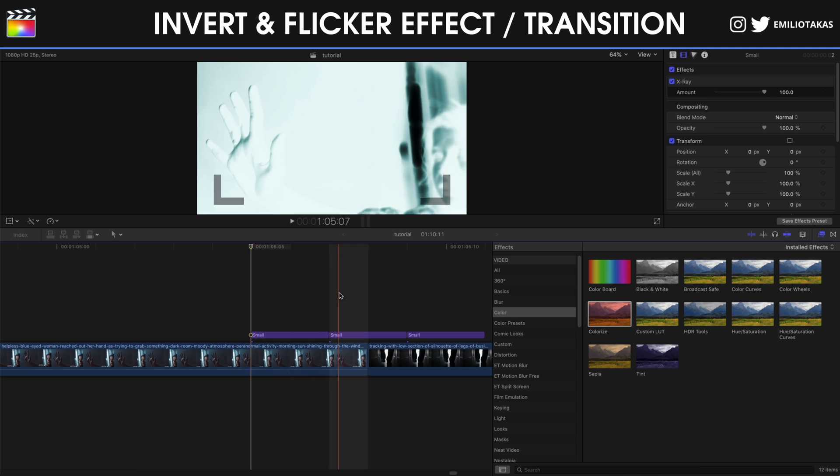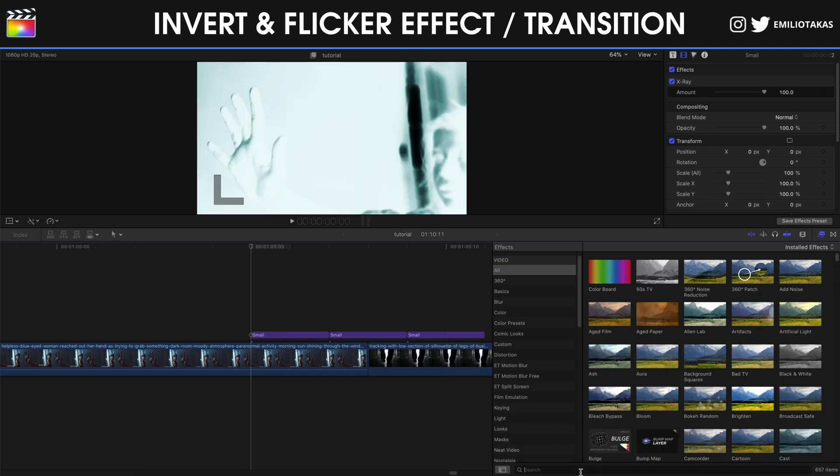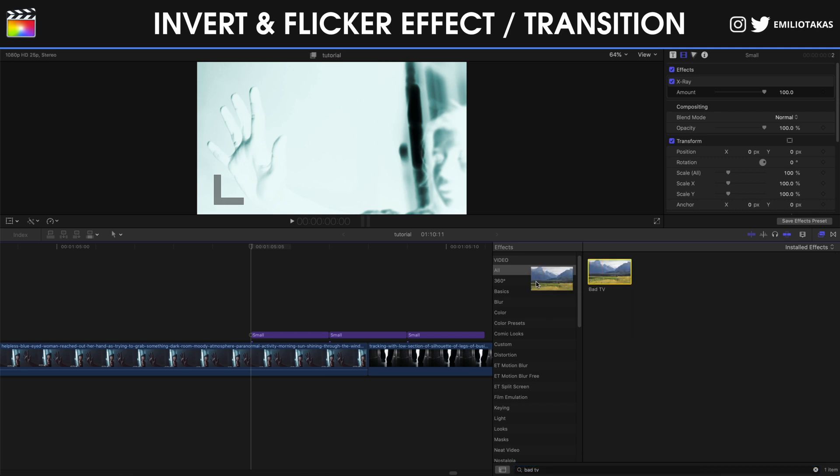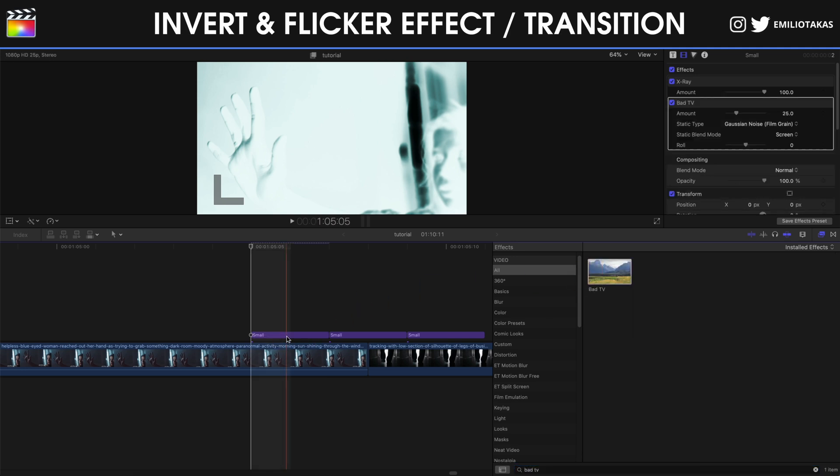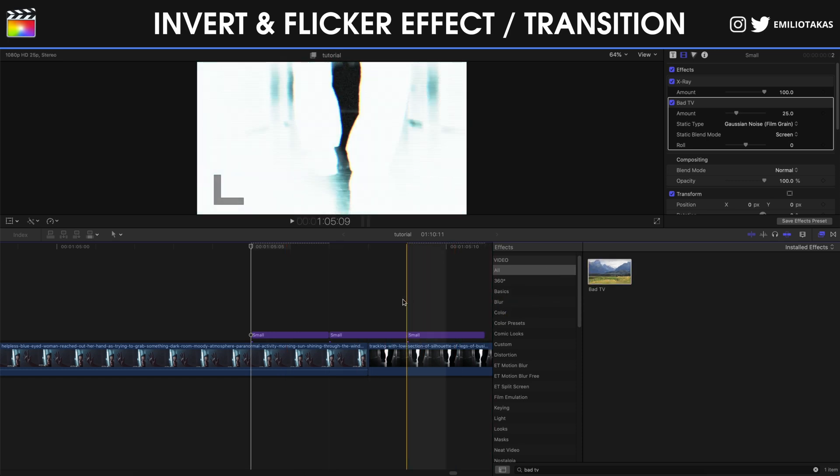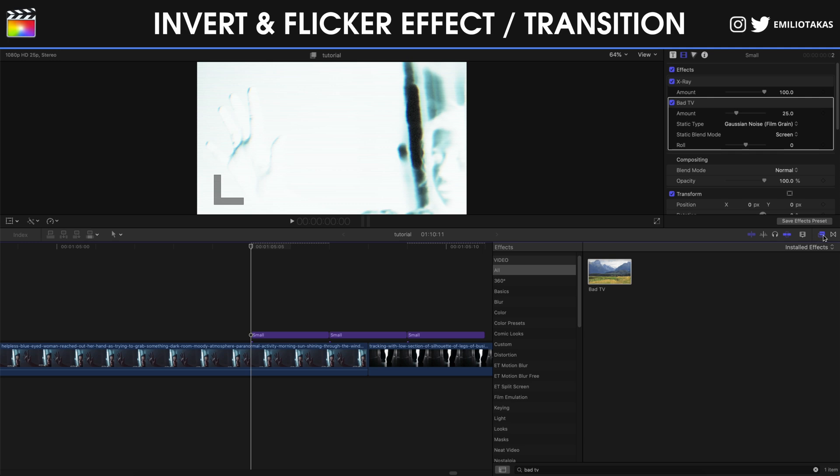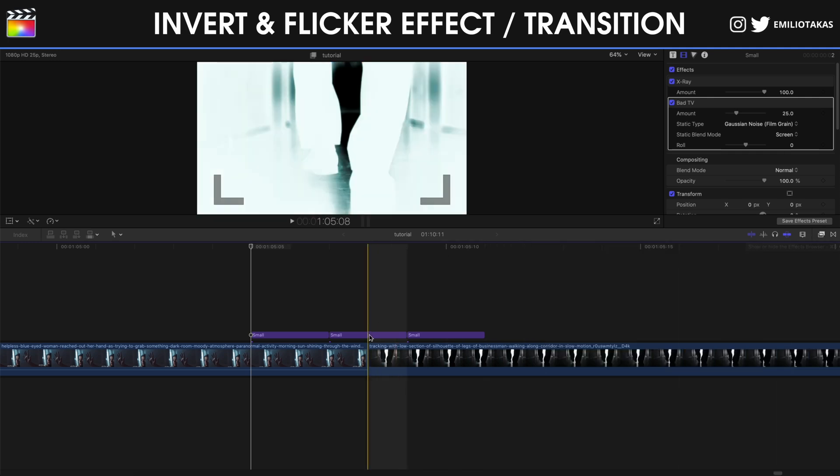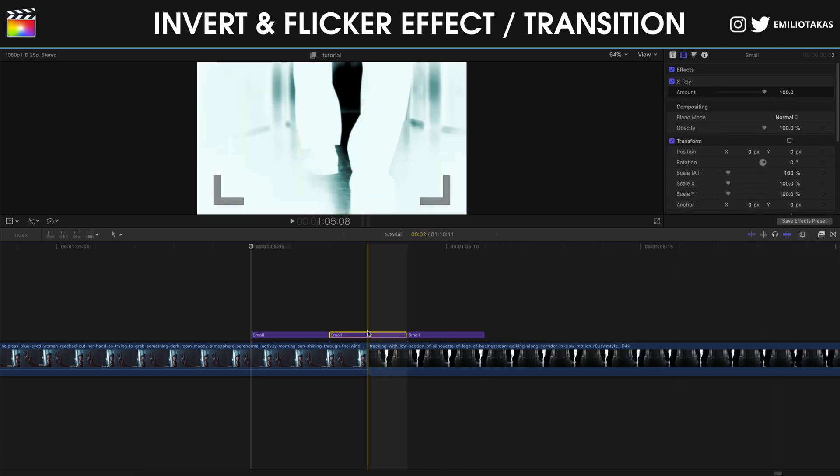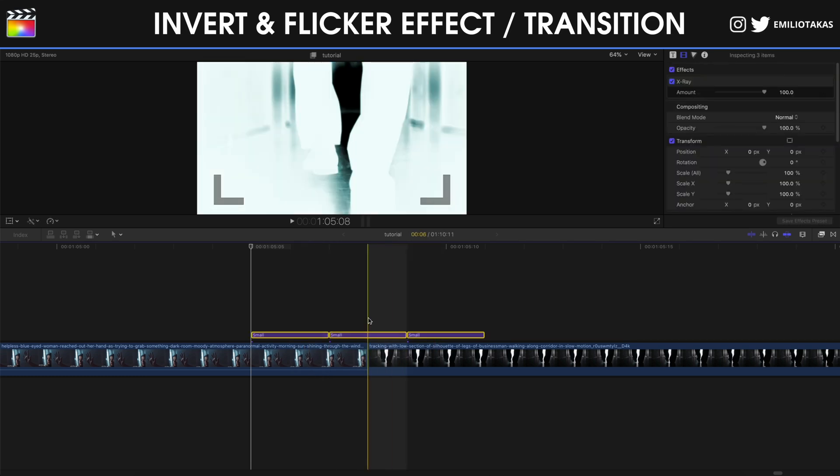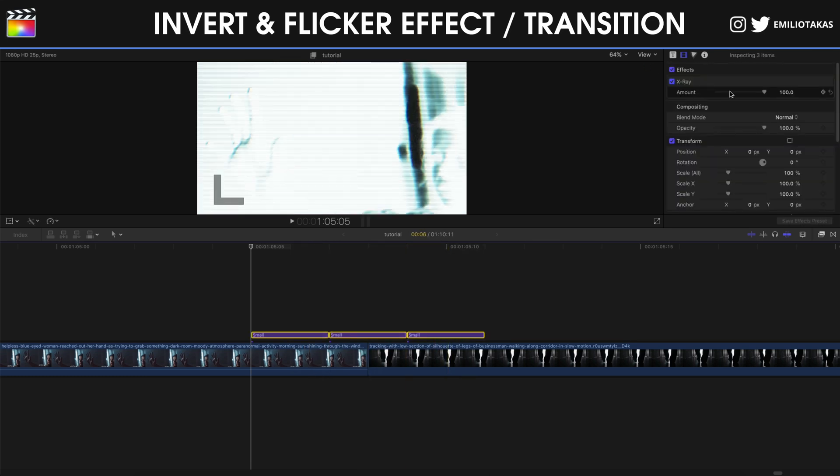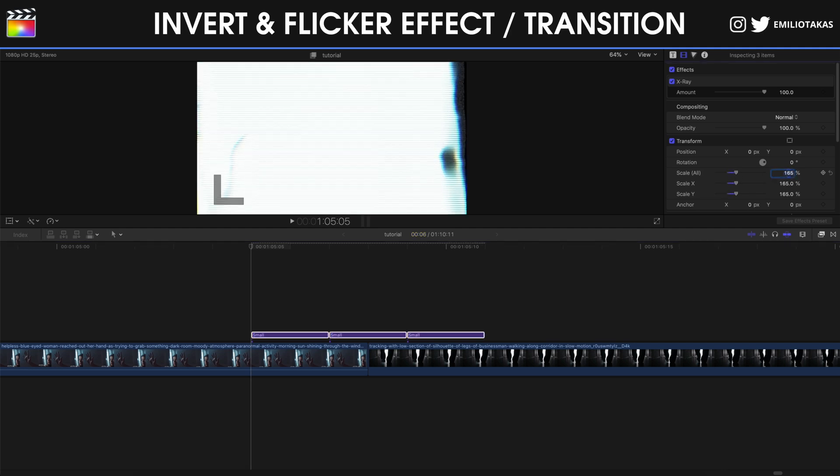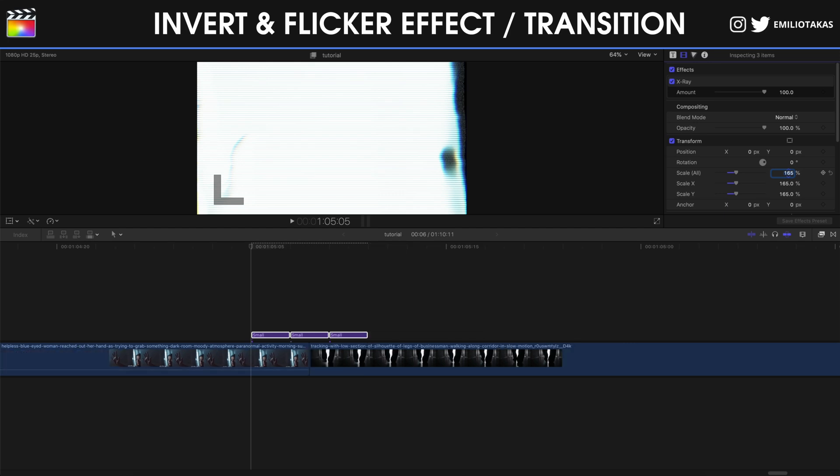On the first one I'm going to keep it on the x-ray, but what I'm going to do, my favorite bad TV effect. And also I'm going to place the bad TV effect at the end of it. Also another thing that I can do is to select the middle one, or all of them, let's select all of them, go into the inspector panel on the right, and we can change the scale all, let's say to 165 percent.